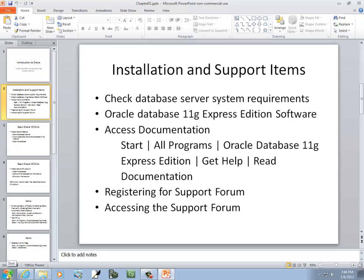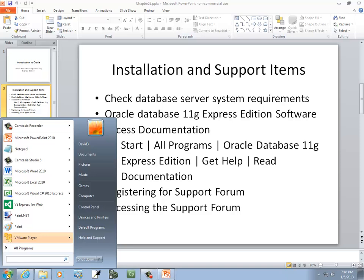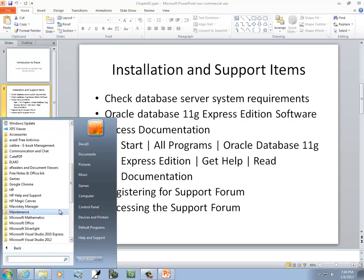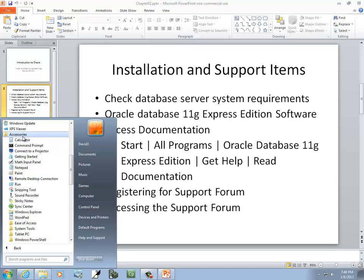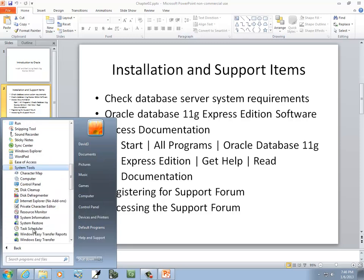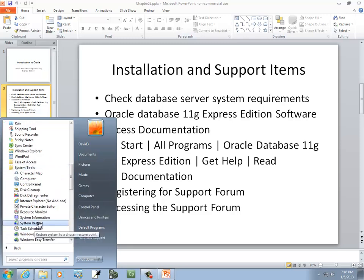You can do this by clicking your Start button here, go into All Programs, which is right here, clicking Accessories. Your items will look a little bit different here than mine. And then we go down to System Tools, and then we go to System Information.